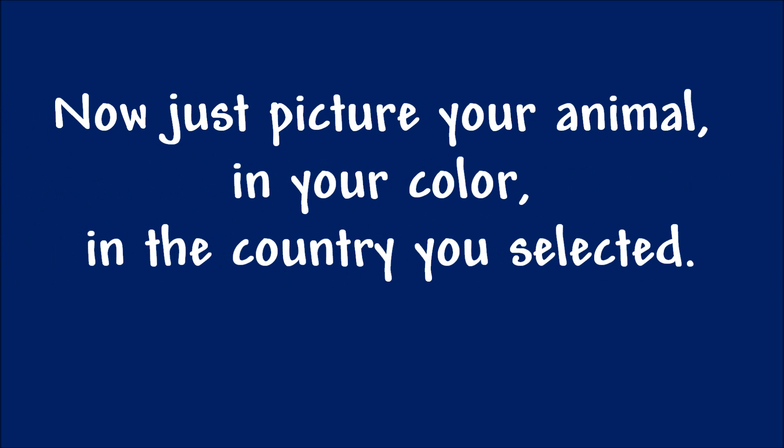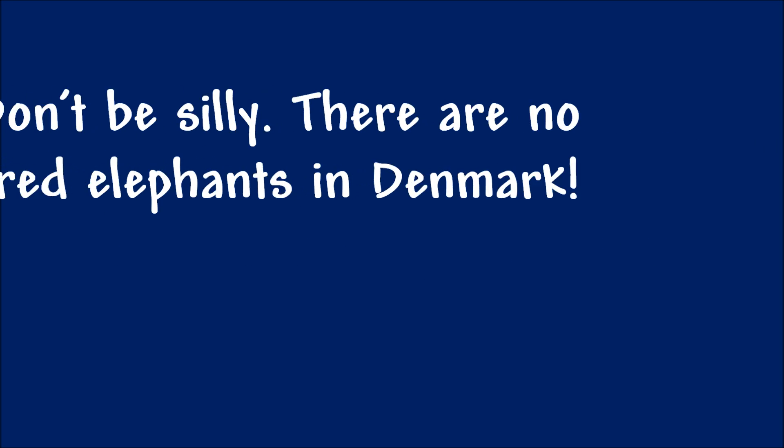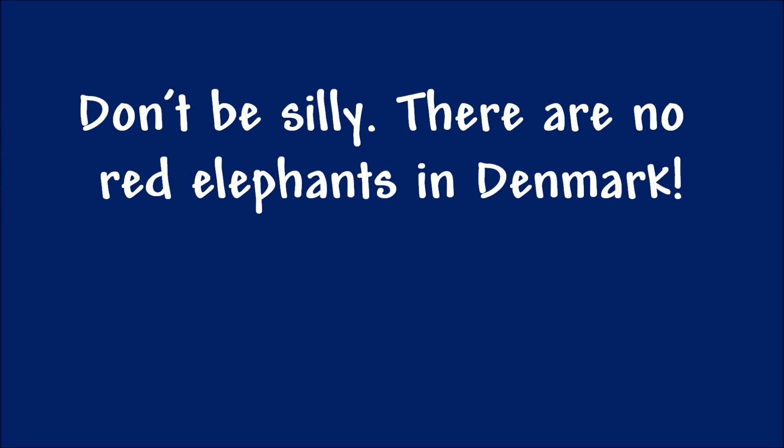Great! Now just picture your animal, in your colour, in the country you selected. Don't be silly. There are no red elephants in Denmark.